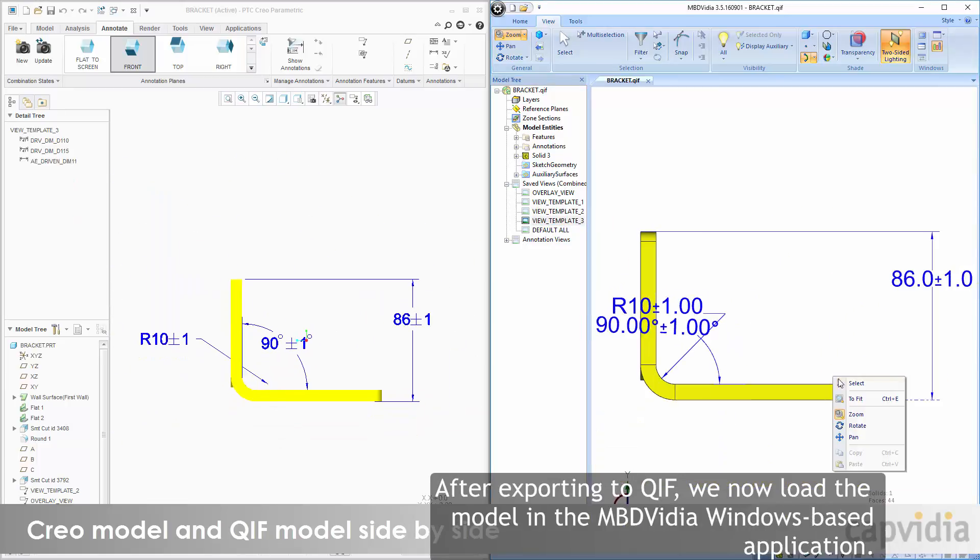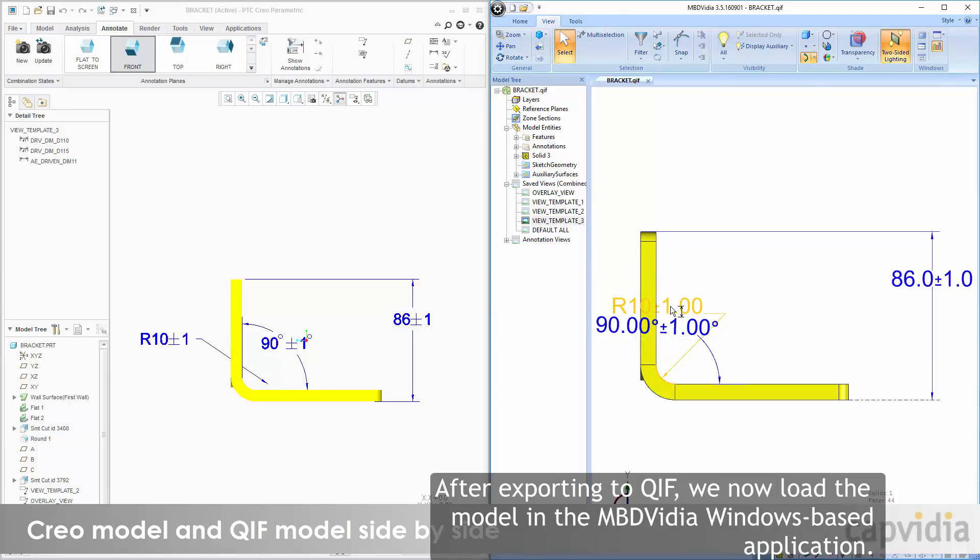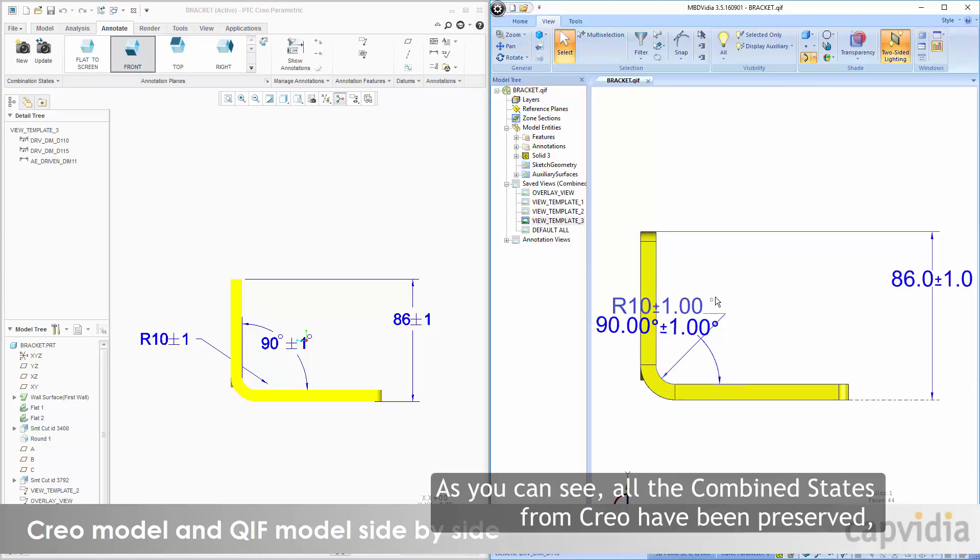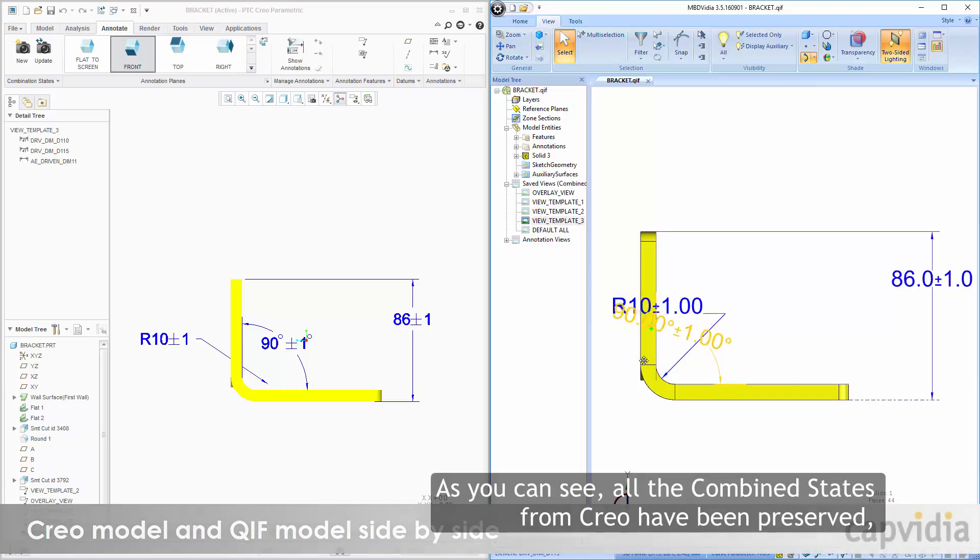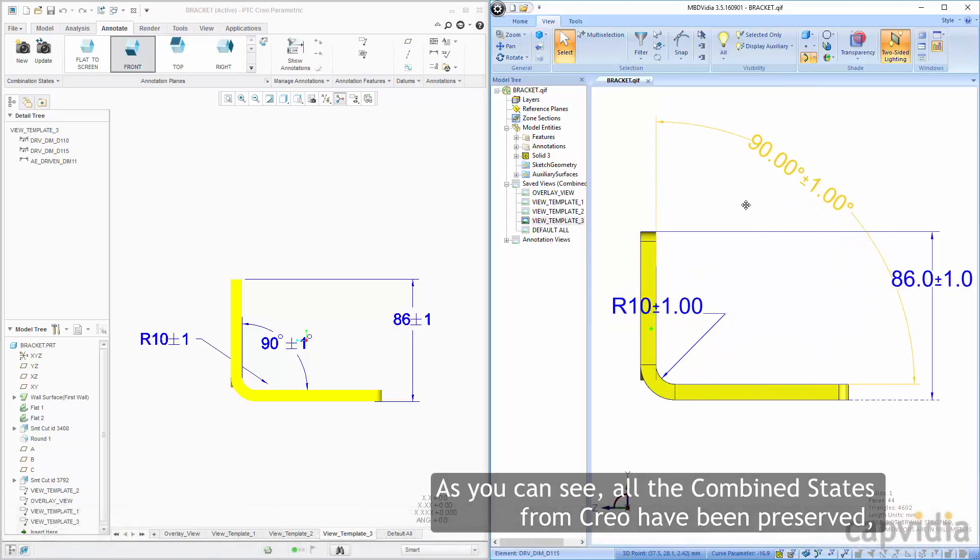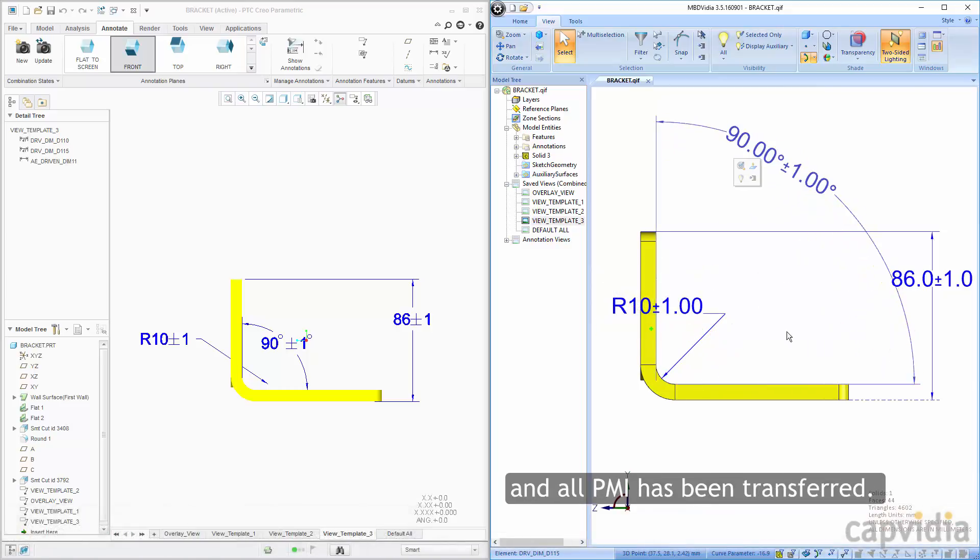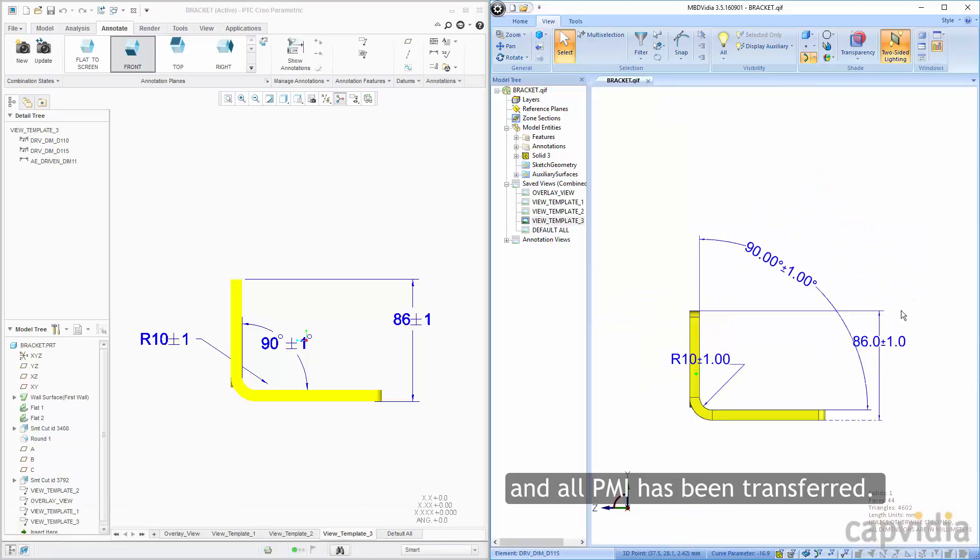After exporting to QIF, we now load the model in the MBD Video Windows-based application. As you can see, all the combined states from Creo have been preserved, and all PMI has been transferred.